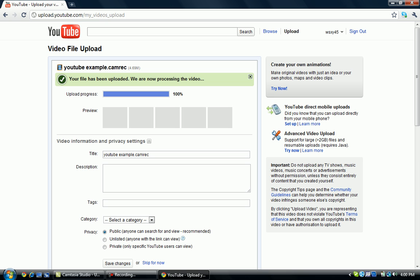Okay, so see how it's done uploading? Well, see, it says your file has been uploaded, we are now processing the video. Well, see the thing with Camtasia, I don't know why, but it won't process for me.